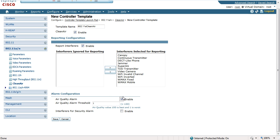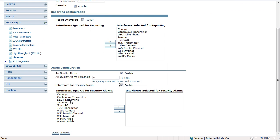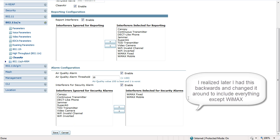I'm going to select all of them and turn on air quality alarms. The air quality alarm threshold is the level at which the access point will sense interference and begin to do the dynamic channel assignment algorithm kickoff, so that it can determine what channel it should change to in order to avoid the source of interference. I'm going to change this to 35. I'm going to enable interferers for security alarm, and I will say I want to ignore things like WiMAX fixed and mobile as sources of security alarms, but everything else I want to know about, so I'm going to click Save.